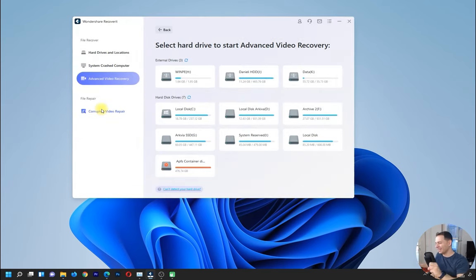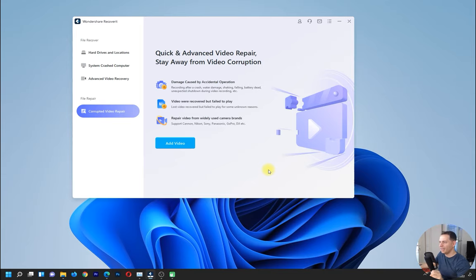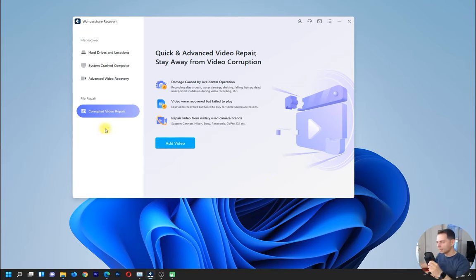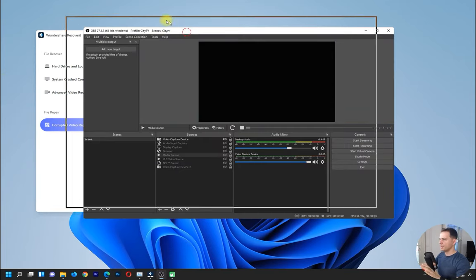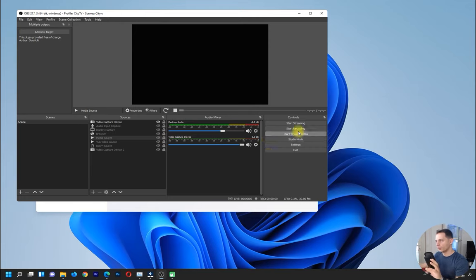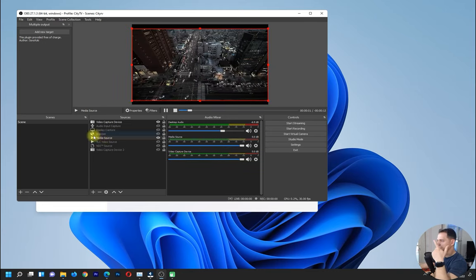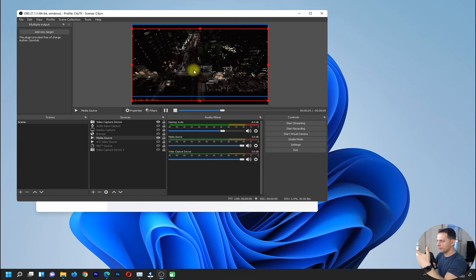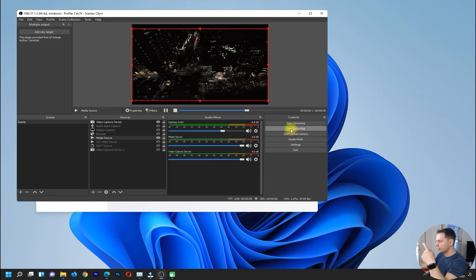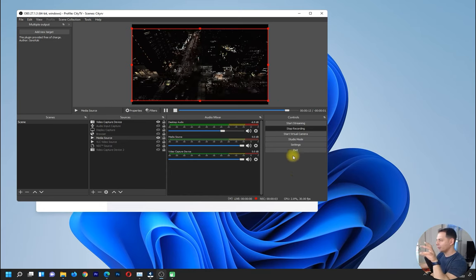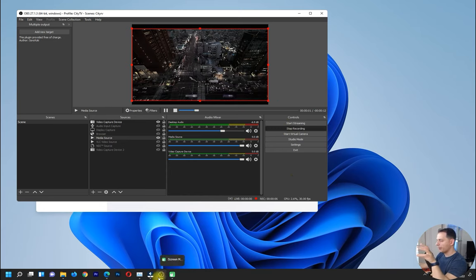Now let's go back to the other option I really like: corrupted video repair. I'll show you directly how this software fixes a video that doesn't play. To simulate damage, I'll open OBS and start recording, then terminate the process mid-recording so the video becomes unplayable. I'll open OBS Studio, add a media source, start recording, and instead of clicking Stop I will terminate the process directly during recording.